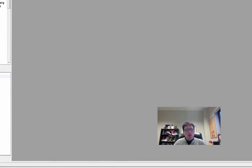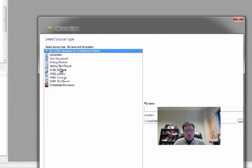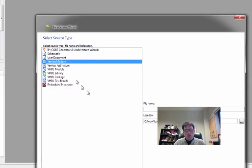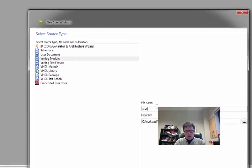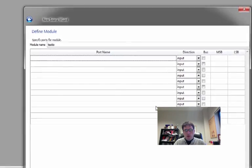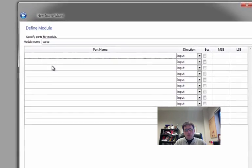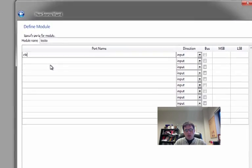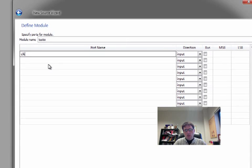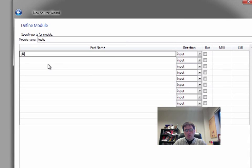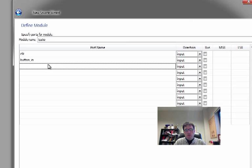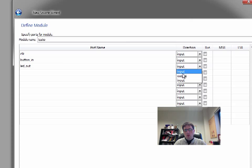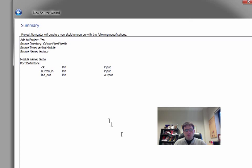We have a brand new project and make a Verilog module called testio and it's going to have a clock which we don't strictly need but it'll make sense in just a minute. We're going to have button_in and we're going to have LED_out.